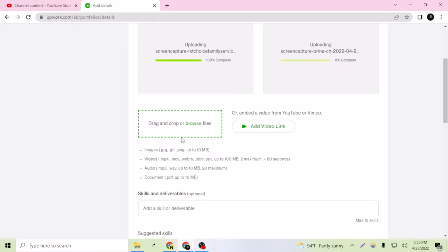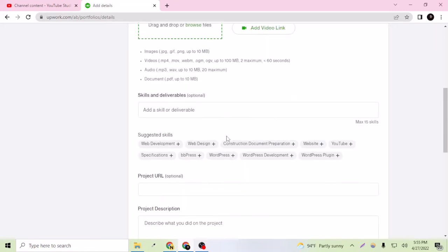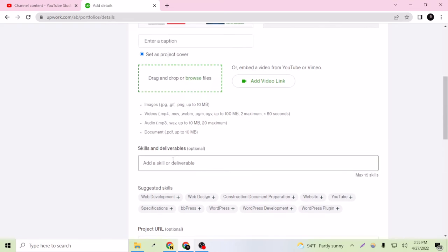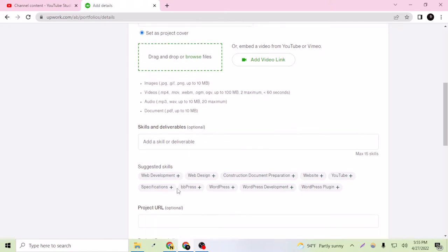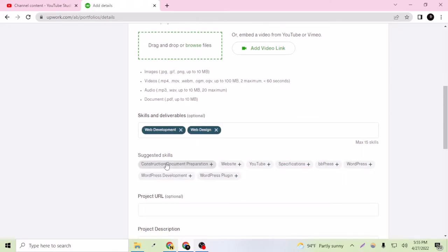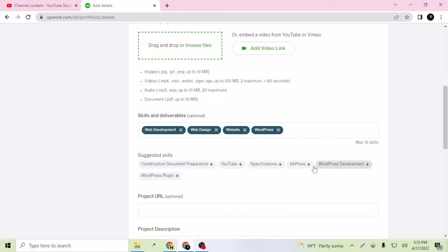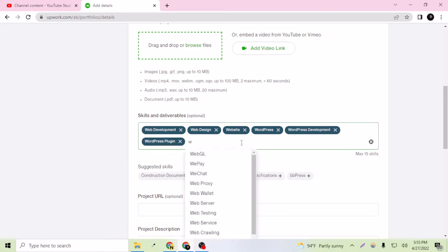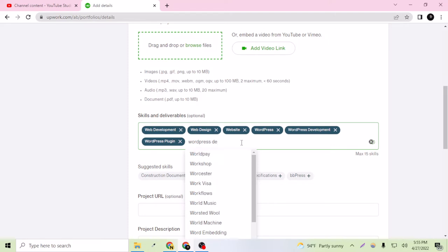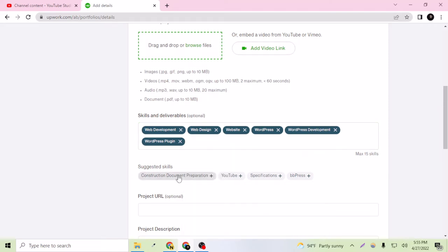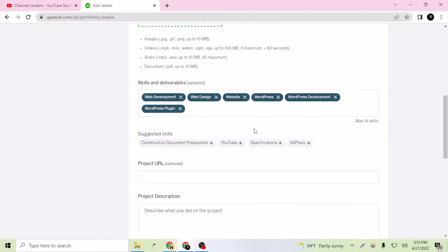This is uploading. Let's wait until it's uploading. Here, this is optional but it's important to add the skills here, like this is a web development skill, web design skill, website skill, WordPress skill, WordPress development, WordPress plugin. I can say like WordPress design.